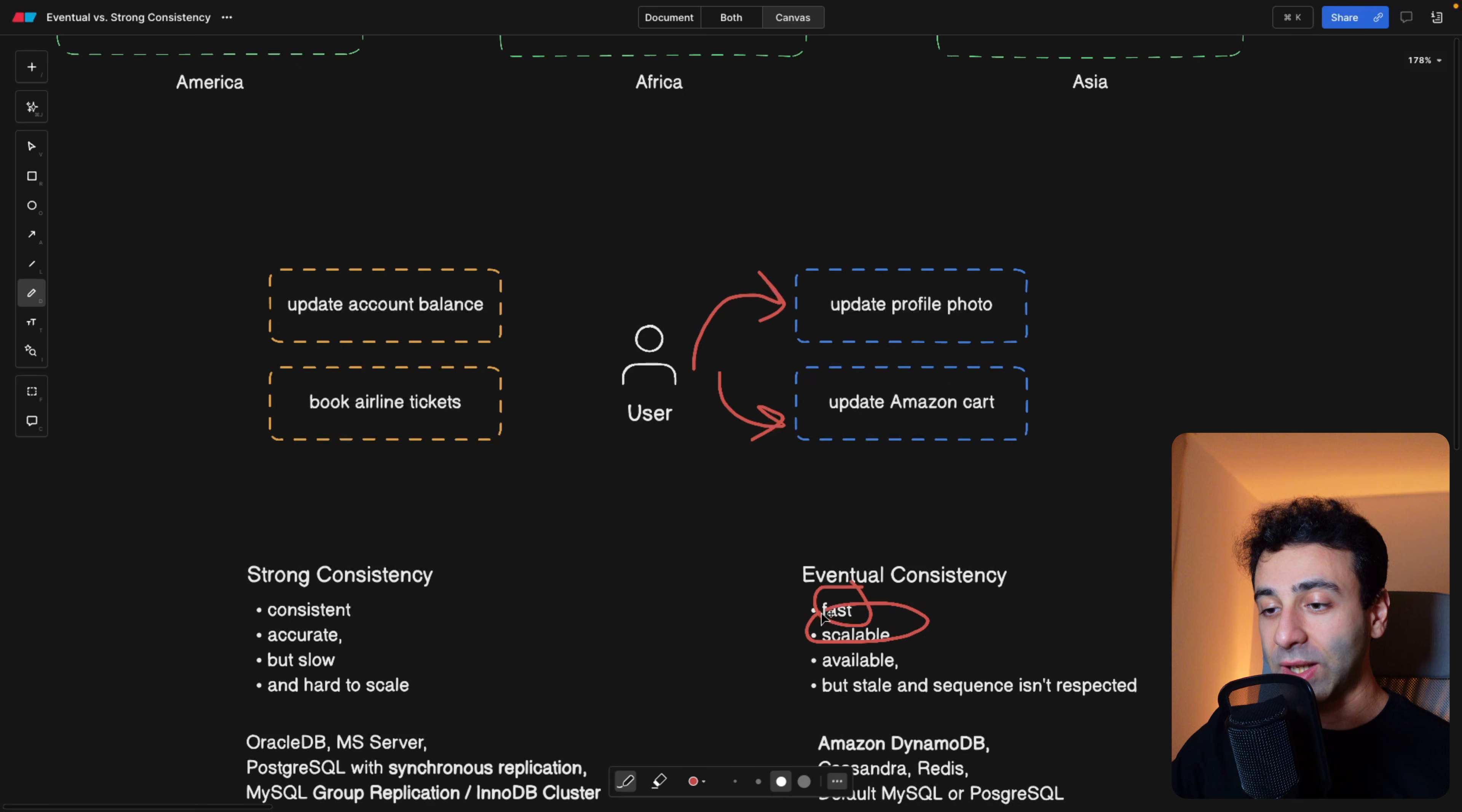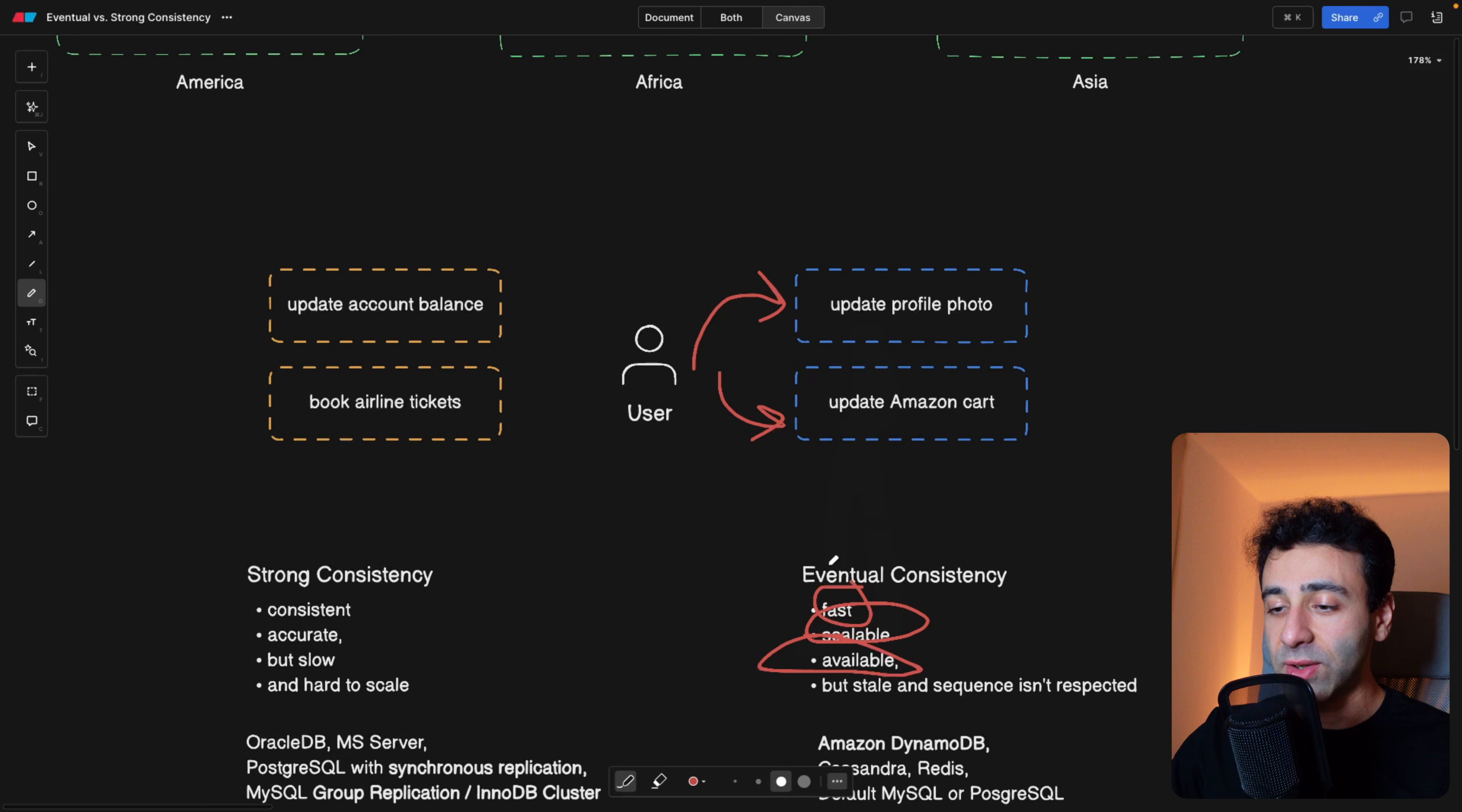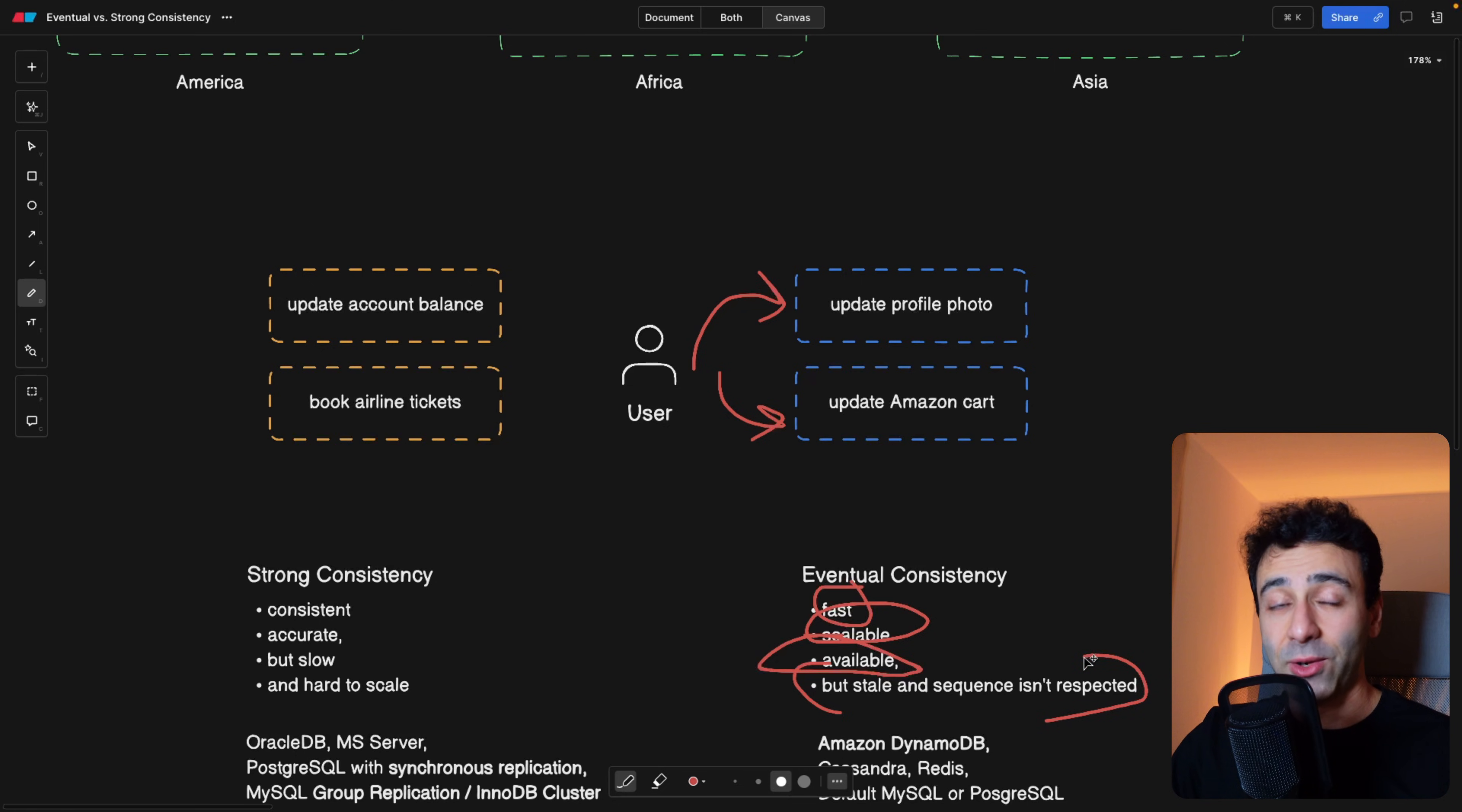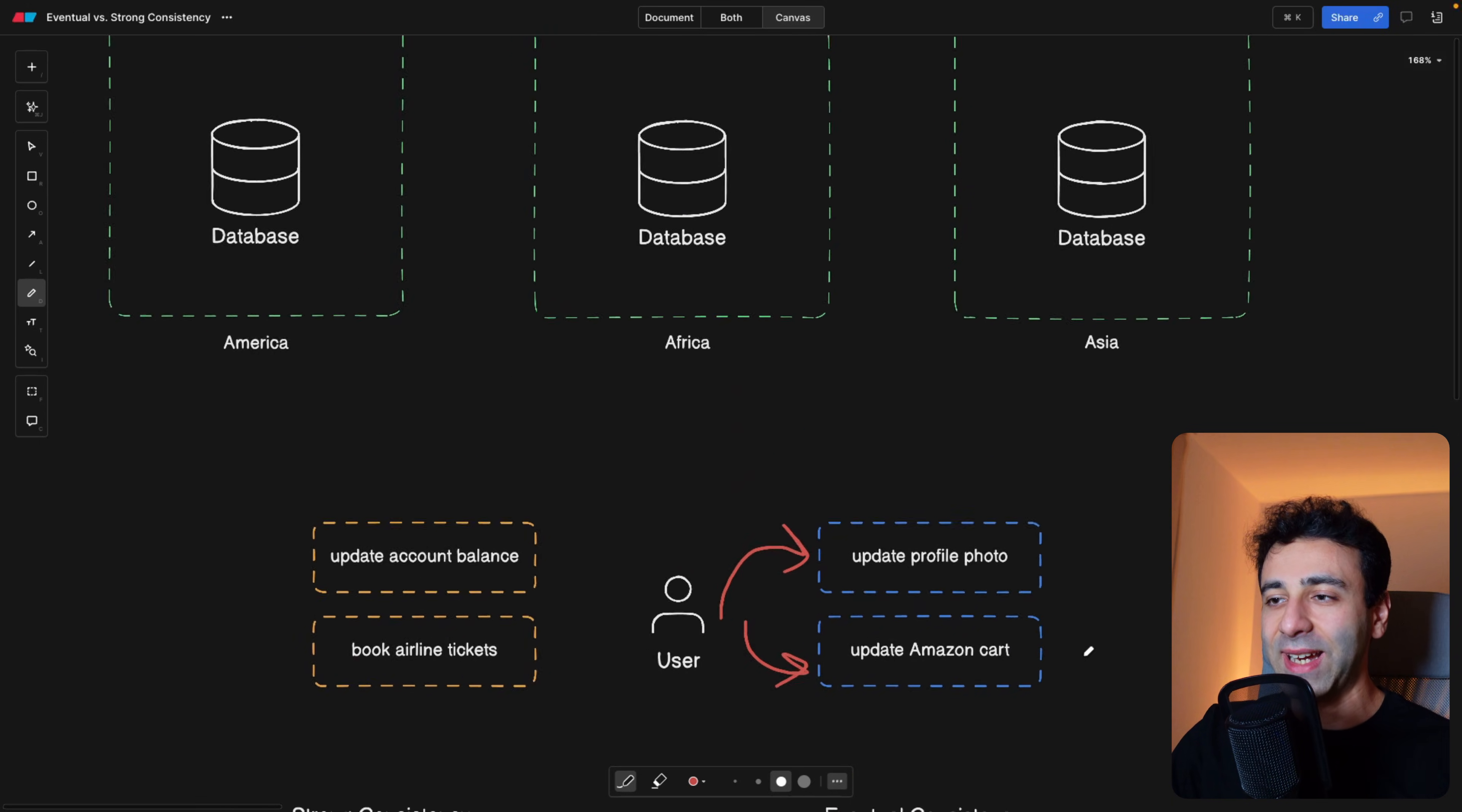So you actually profit from being fast, being scalable, you can literally deploy as many databases as you want. You're always available, you never throw errors, and the user never has to wait, because you update your photo and you can go on with your other work. But you sometimes get stale data, and sequence is not respected. For example, if you update your photo two times in a row within two seconds, sometimes you would get the newest photo, sometimes you would get the second latest photo.